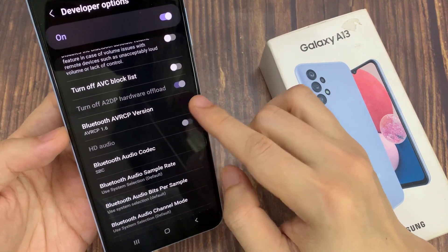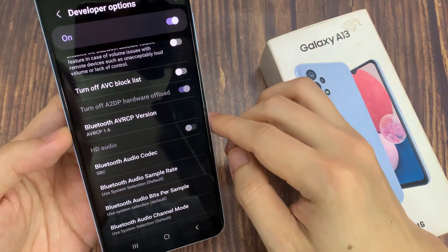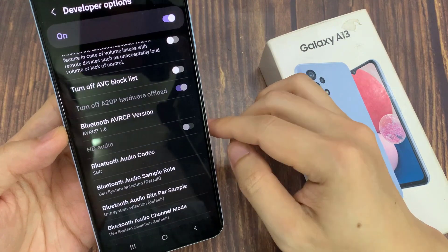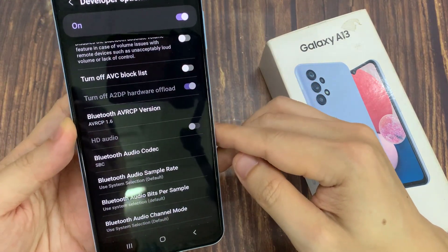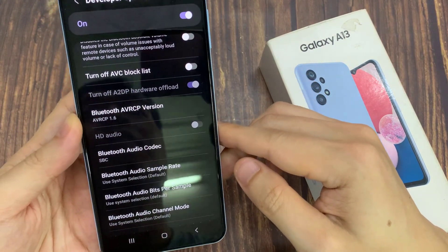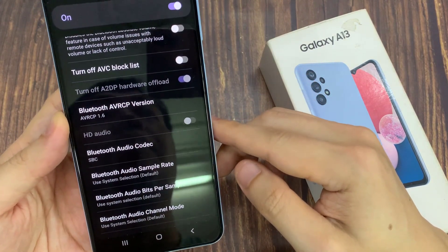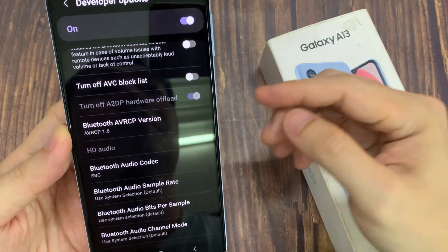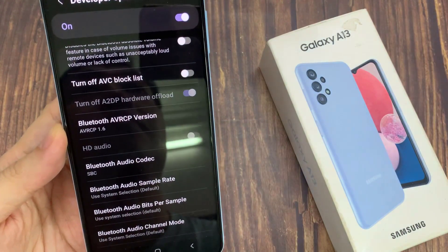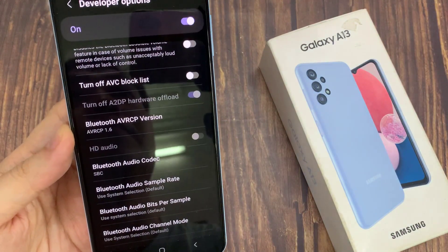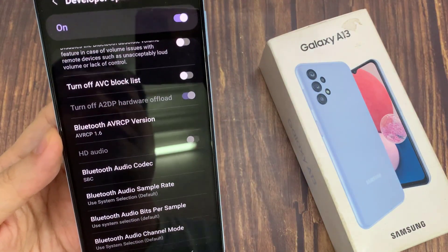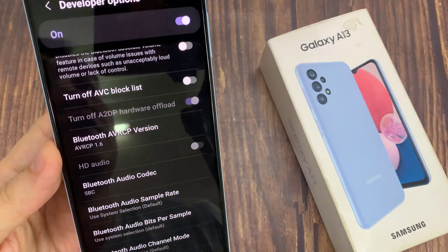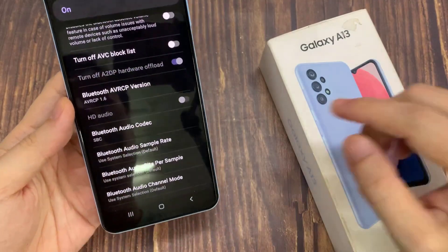AVRCP is a Bluetooth profile that is designed specifically to connect audio and visual playback devices to remote controllers such as a smartphone. The profile provides a specialized communication format that makes control cleaner and easier to use.